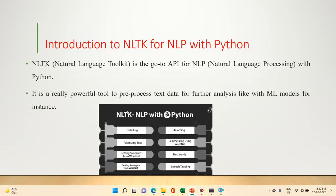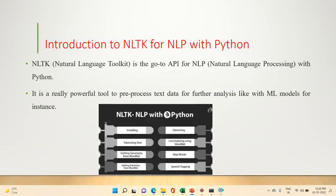First, install the NLTK natural language toolkit. The NLP techniques we will perform include: text tokenization, getting synonyms from WordNet, getting antonyms from WordNet, stemming, lemmatization using WordNet, stop words, and speech tagging. In this practical assignment we are going to perform text tokenization, stop words, speech tagging, and word count frequency.